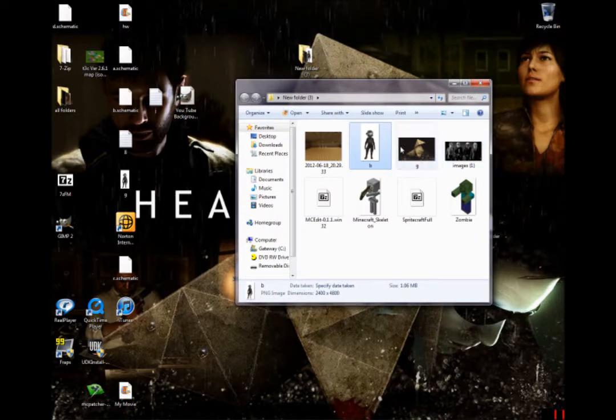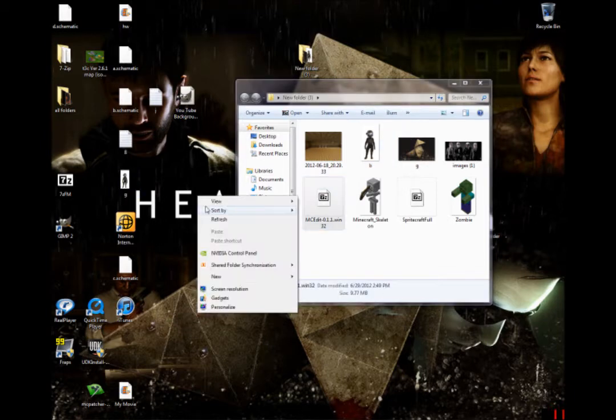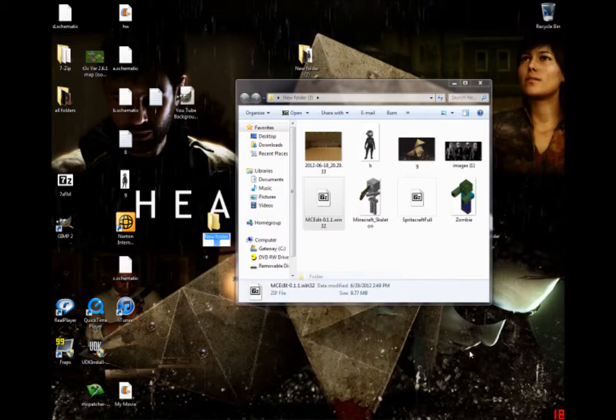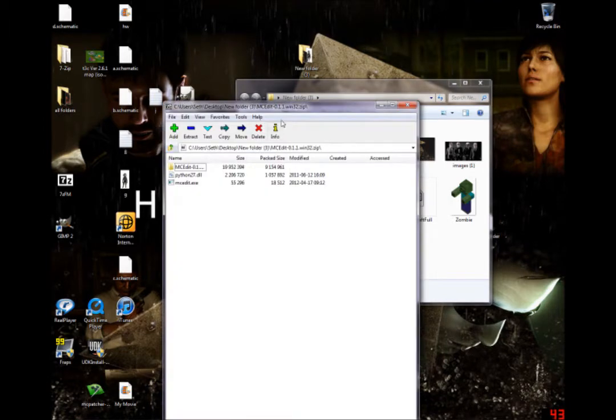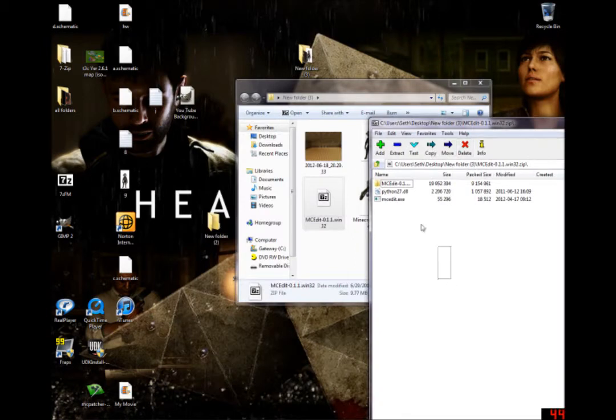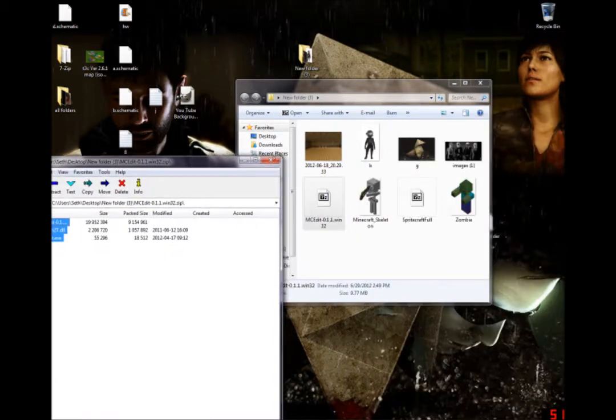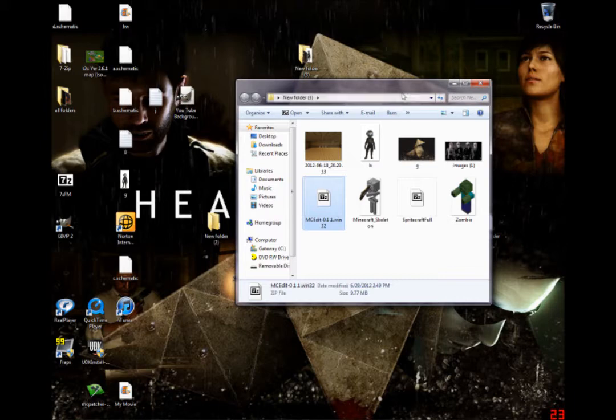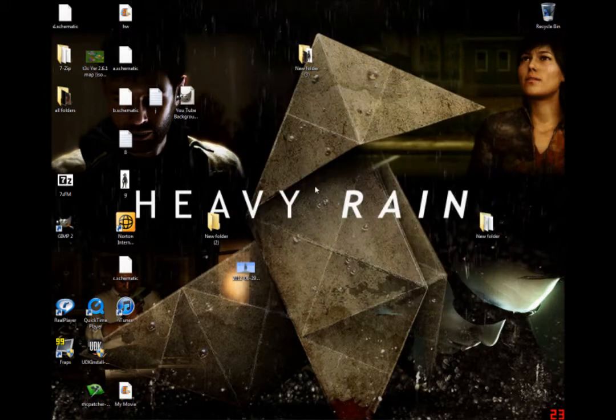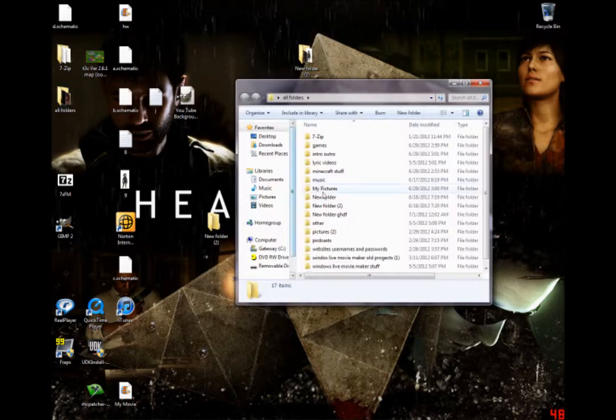So, then you're gonna, after that, you're going to open MCEdit. Now, in order to do this, you're gonna have to right-click and create a new folder. And you're just going to click and drag everything into the new folder. I've already done this, though.